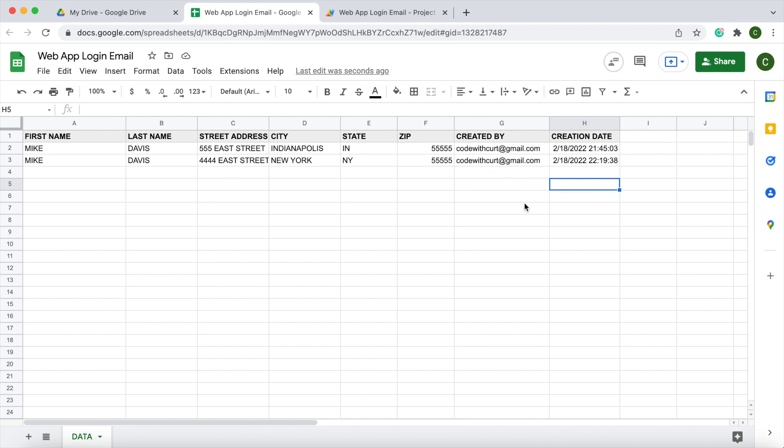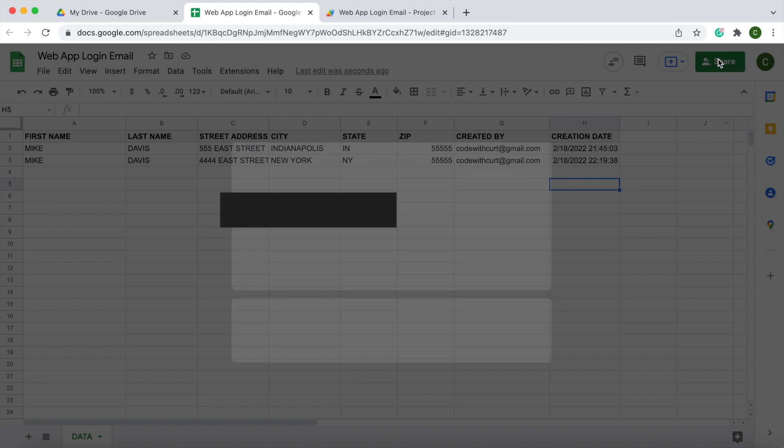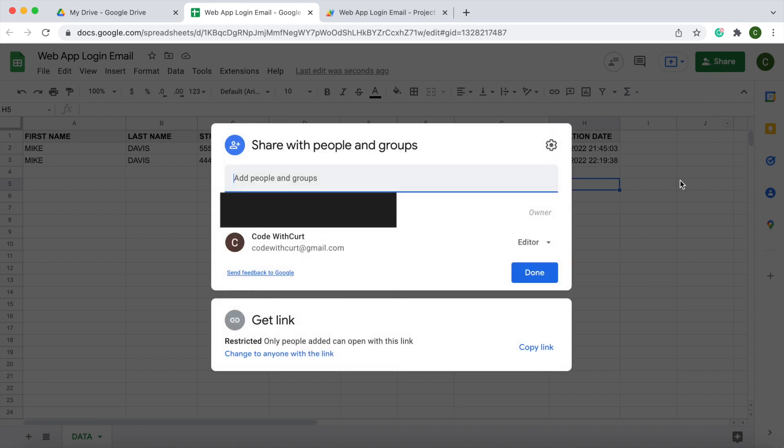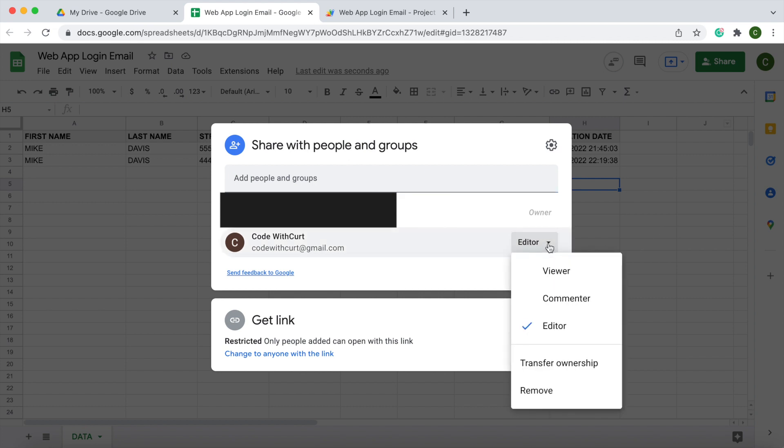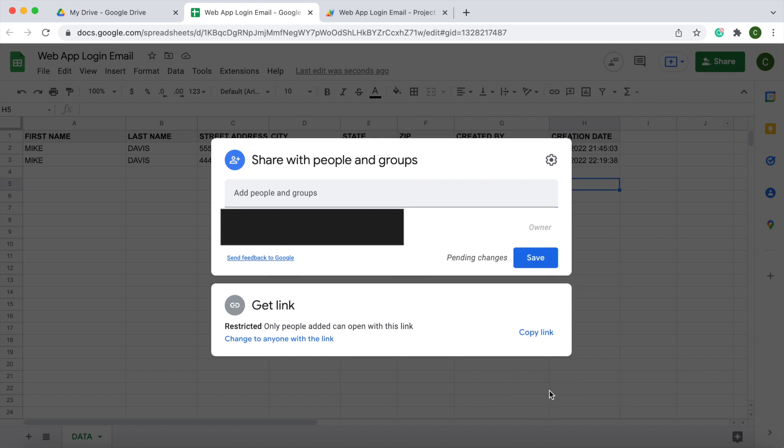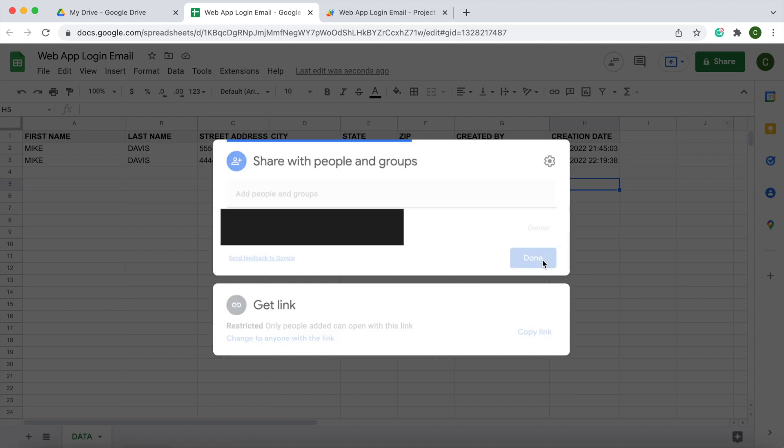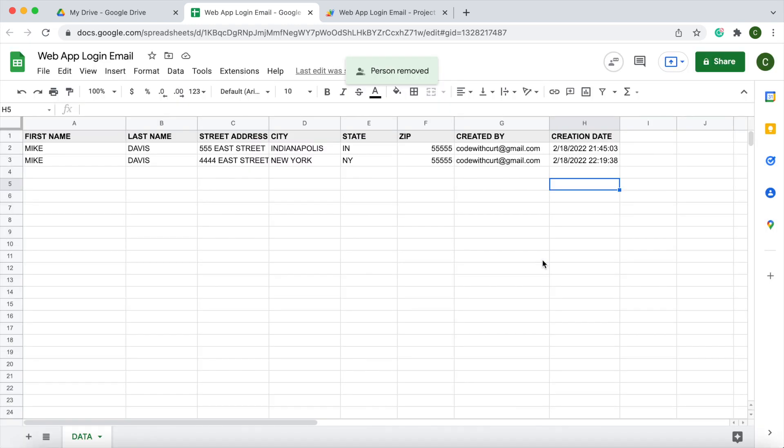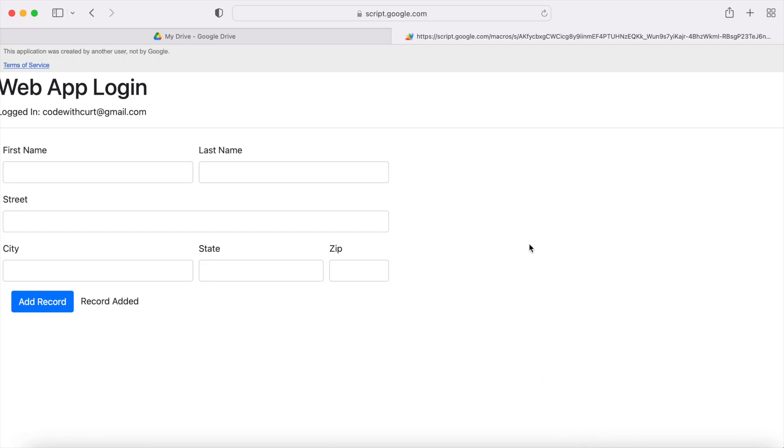Now, if I go to the share and say I do not want this user to be able to add records to this Google Spreadsheet, I can just remove the user. Now they are off. I'm going to hit save. I can go back over to the web app accessing with Code with Kurt and put another record in here.